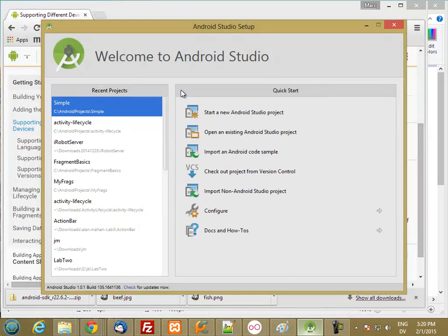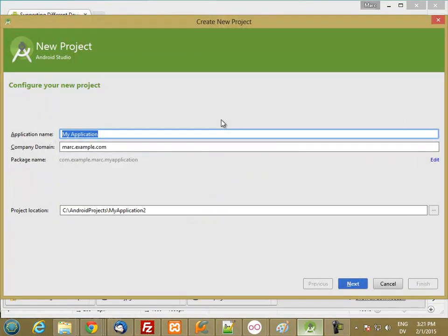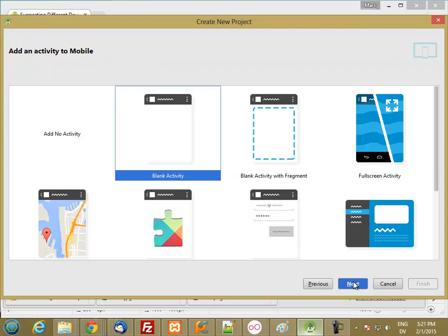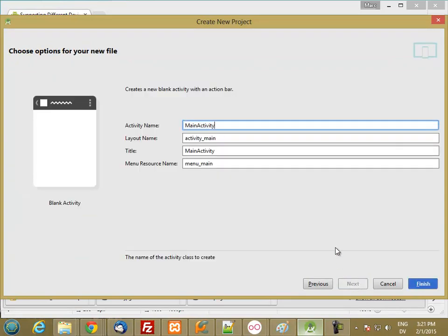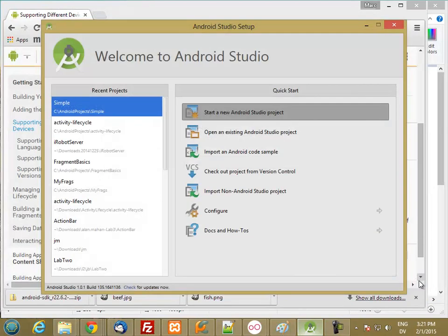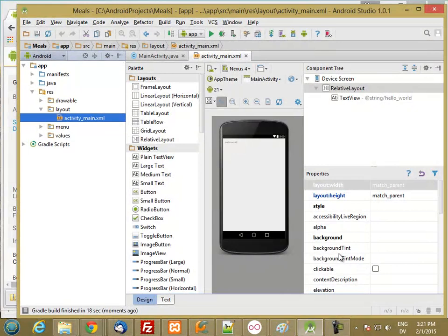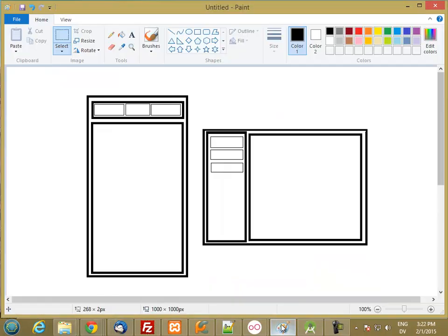I'm going to go ahead and create a new Android Studio project and I'm going to call it meals for API level 10 and above. I'll start with the usual blank activity with the action bar and I'll leave this as main activity. Before I start let me show you what I'm going to do.